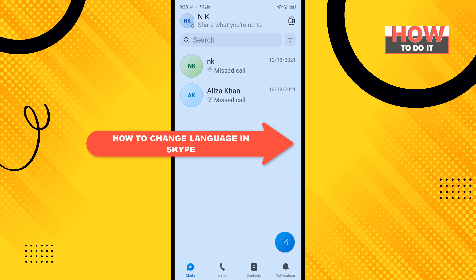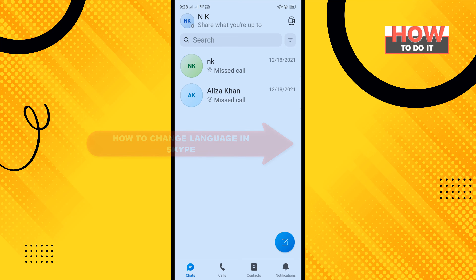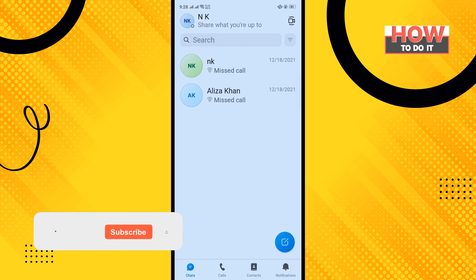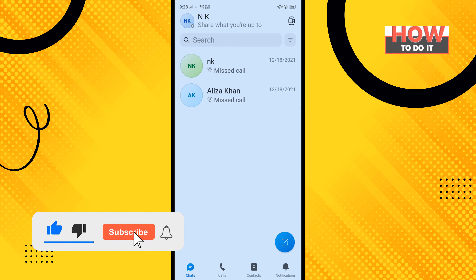Hello friends, in today's video I'm gonna be walking through how to change language in Skype. Before getting started, make sure to subscribe to How To Do It.